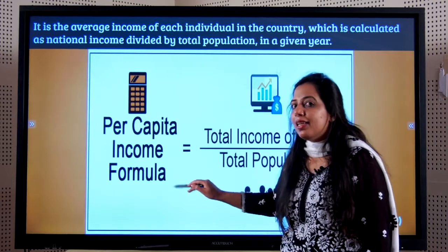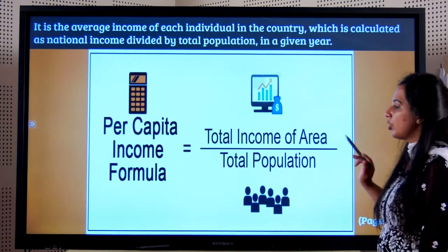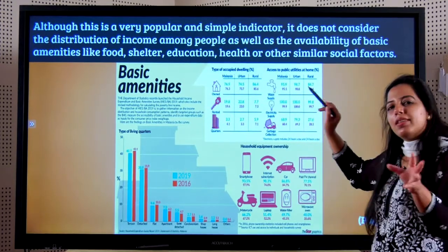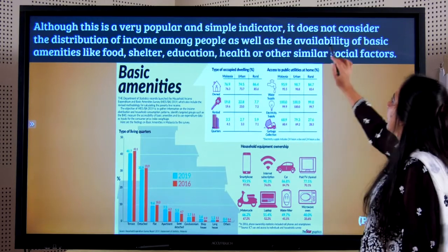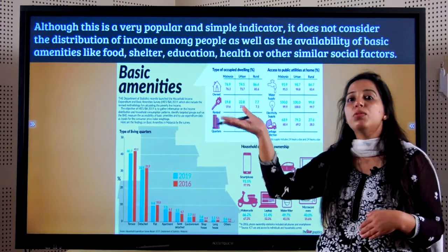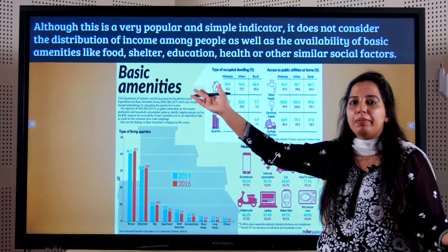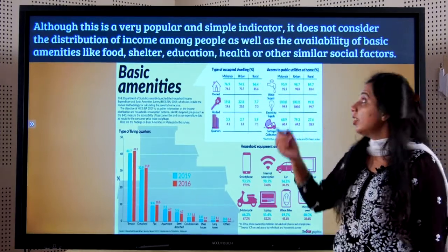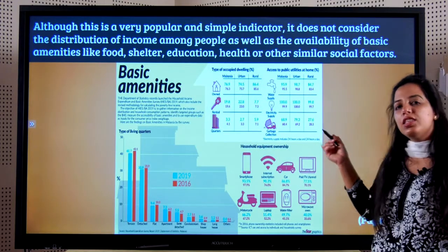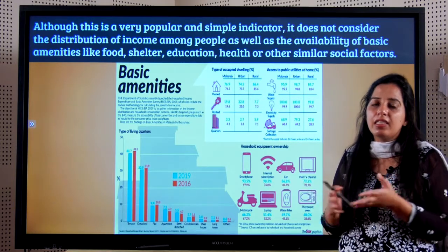So what is per capita income again? The formula is: total income of an area or country divided by the total population. It is asked almost every year for one mark. Although it is a very simple indicator — you just put in the formula and calculate — it does not consider the distribution of income. In India, for example, we have Mukesh Ambani, one of the richest people in the world, and also people who are the poorest of the poor, creating a large income gap. It also does not take into consideration the availability of basic amenities like food, shelter, education, health, and other things.